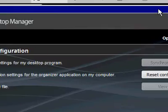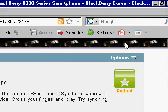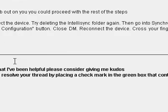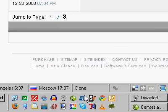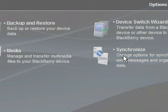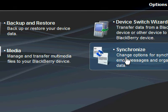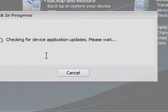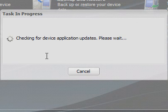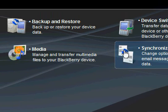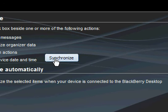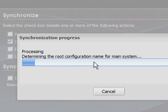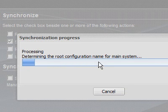DM is closed. Now reconnect the device. Reconnecting. Now I go to Desktop Manager, still working, synchronize. It's checking for device applications, that's surprising. Okay, did that. Now I'm going to synchronize. It's processing root configuration name.